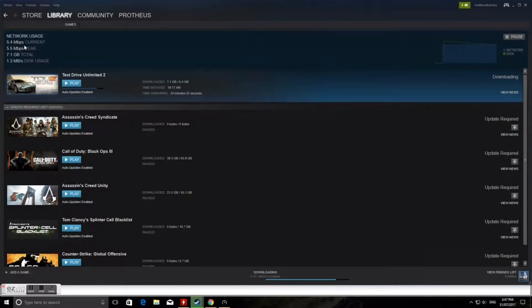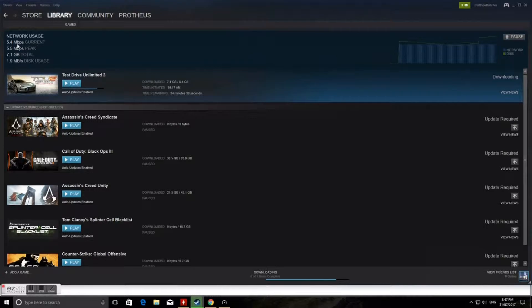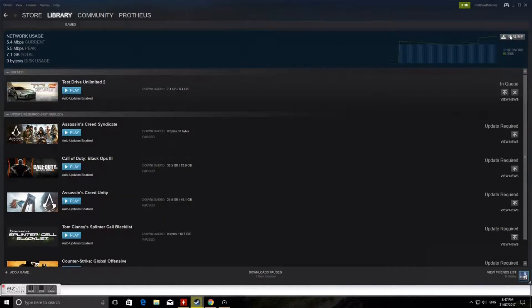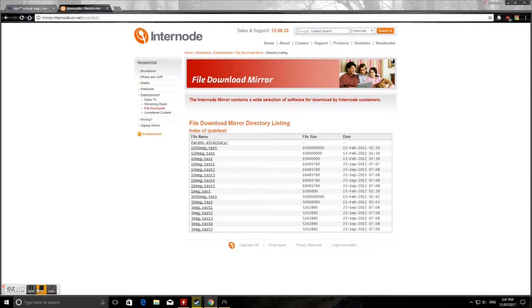It'll be interesting to see when I get the NBN. I'm going to the 50 megabits a second plan, so it'll be interesting to see how much of a difference that is, whether it's 10 times faster or whether it still downloads at slower speeds.